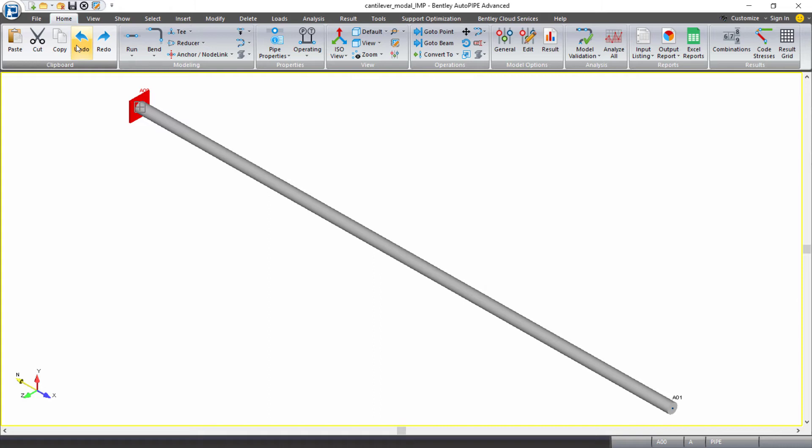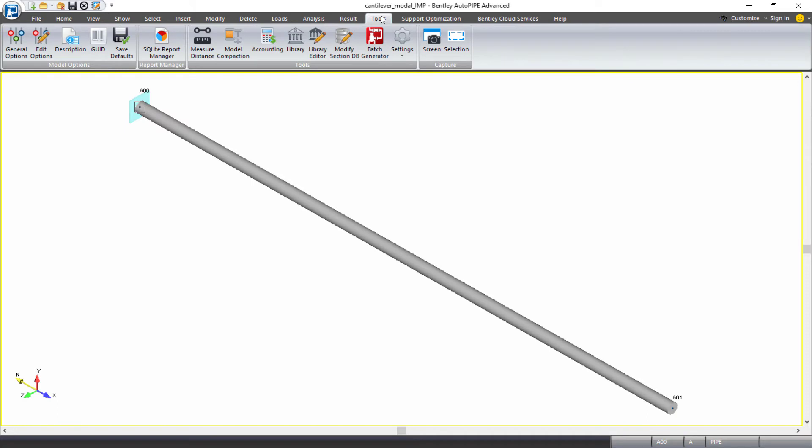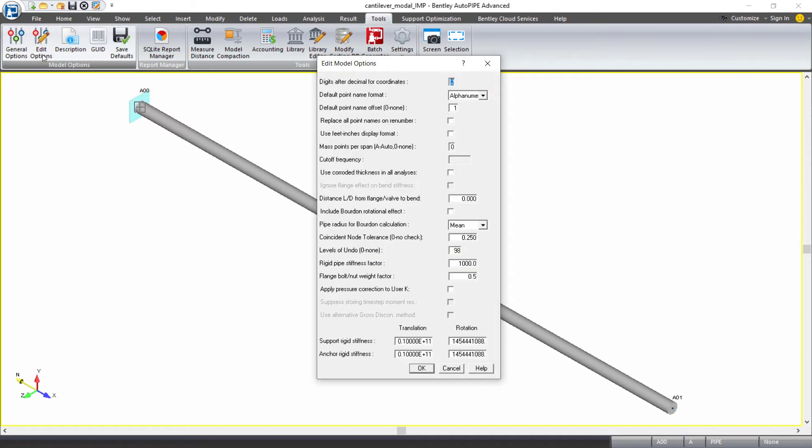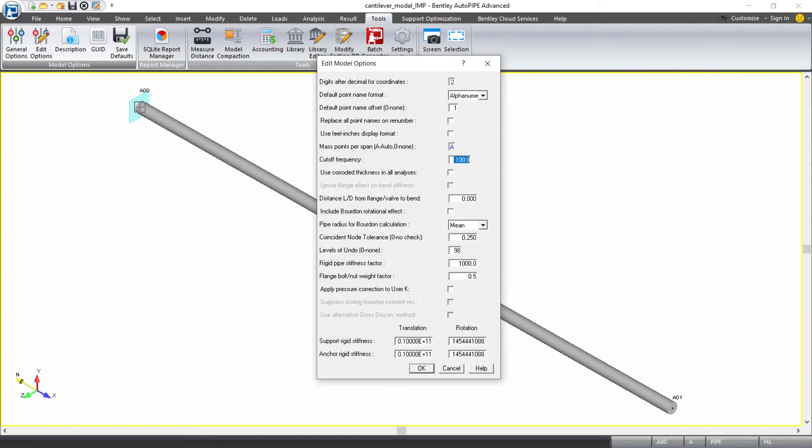Now I want AutoPIPE to automatically add in some additional points for me along this pipe. I can do that by coming up to tools ribbon tab. Under model options, I'll select edit options. In the mass points per span input, I will input A for automatic. Remember, this will use Roark's equation. And when I press tab, we have to input a cutoff frequency to be used in that equation. So we'll enter 100 Hz. And then I will click OK.